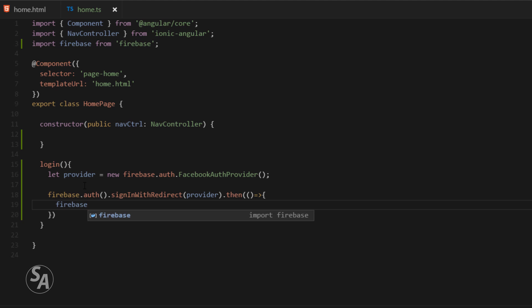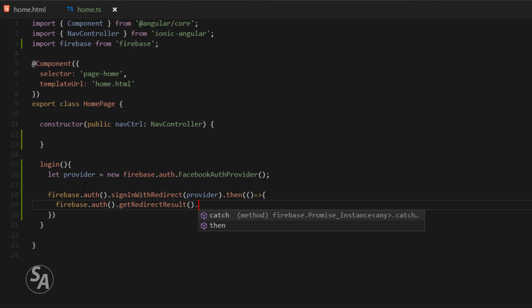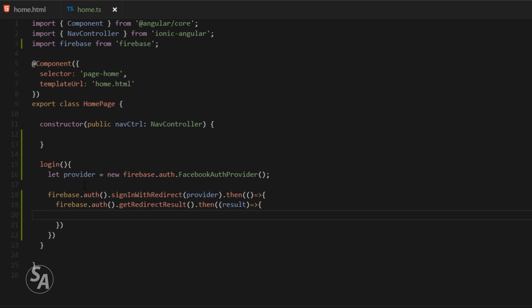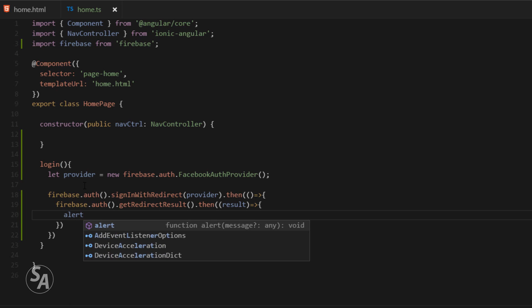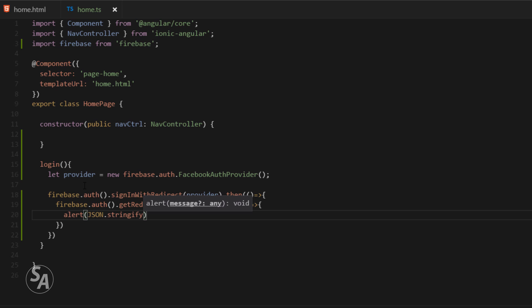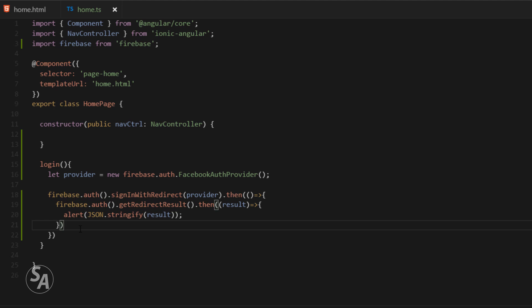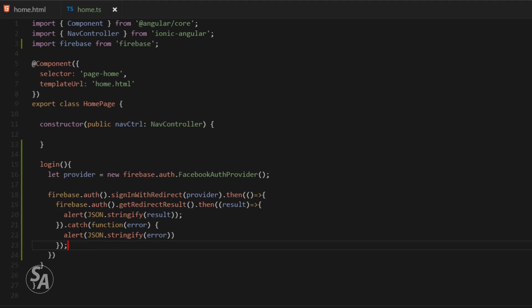Once the user successfully logs in, control returns to your application. To retrieve the login data, use firebase.auth().getRedirectResult(), which returns a promise. Inside the promise you get the result object containing information about the logged-in user. Alert the result using JSON.stringify to display it. Also add a catch block to alert any errors as strings.